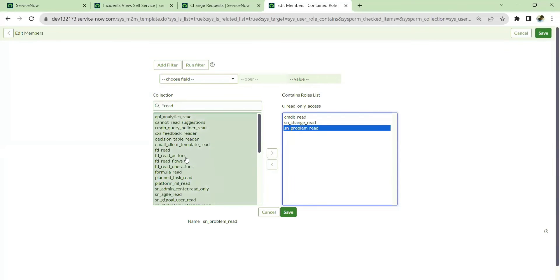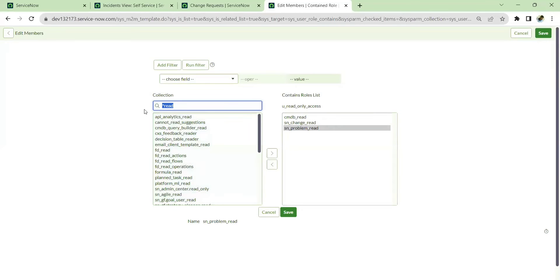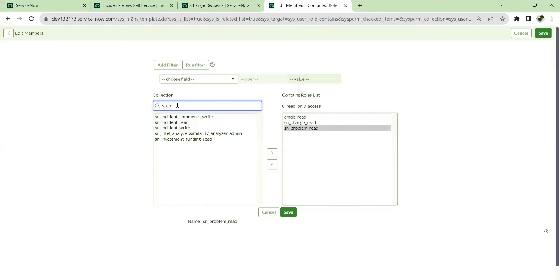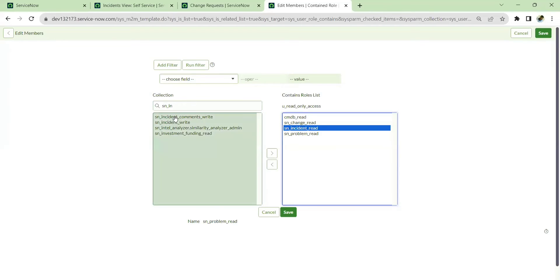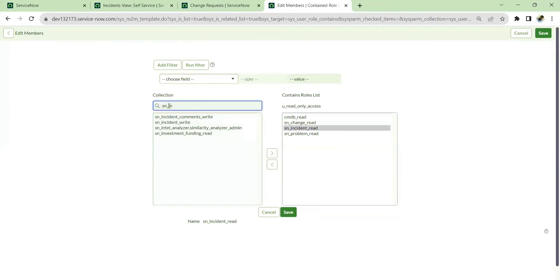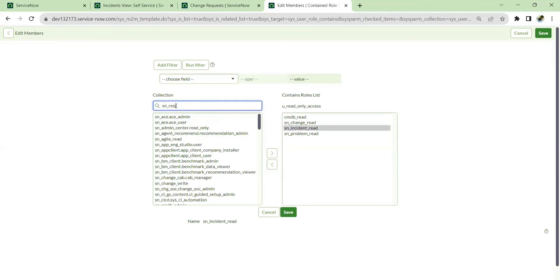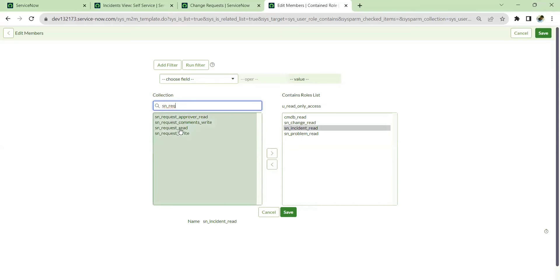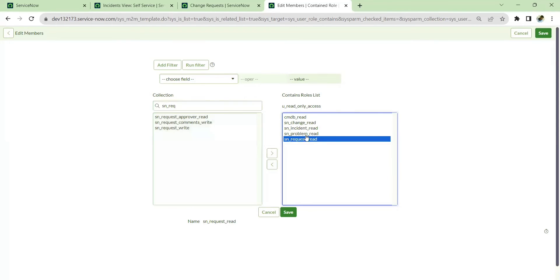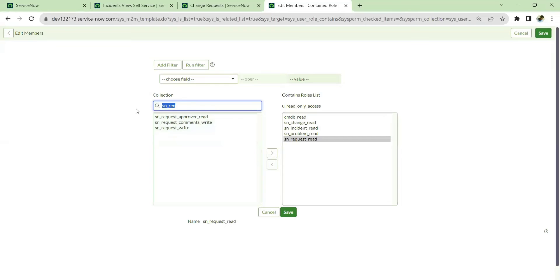Then we also have incident read. Let me type that in — incident_read — and also request_read. These are all the read roles we need. I'll save this now.